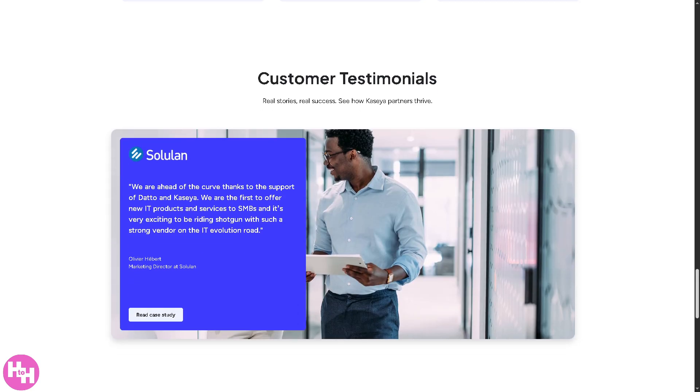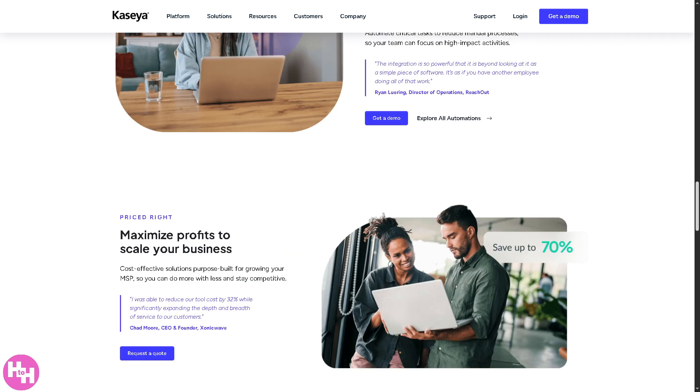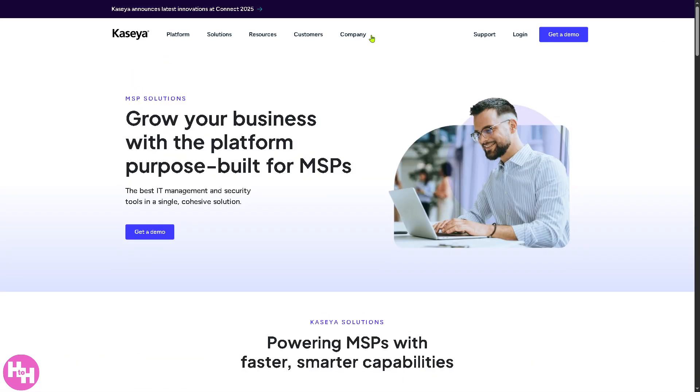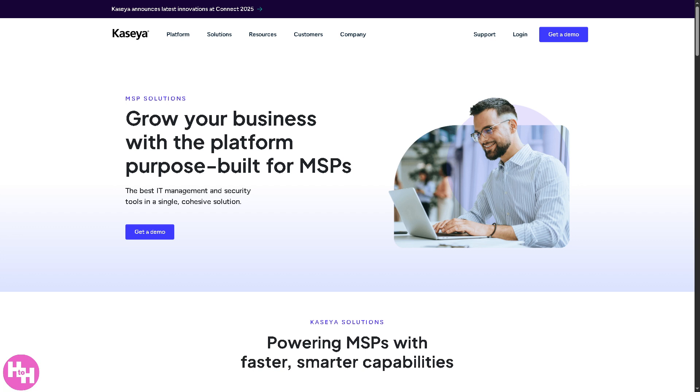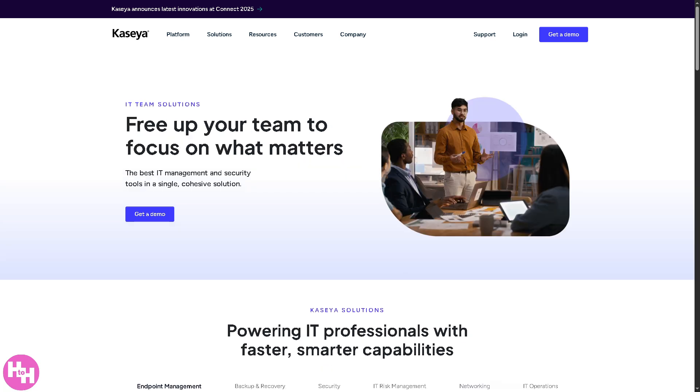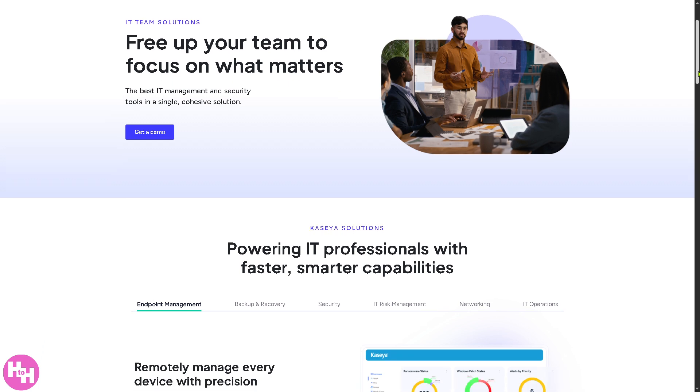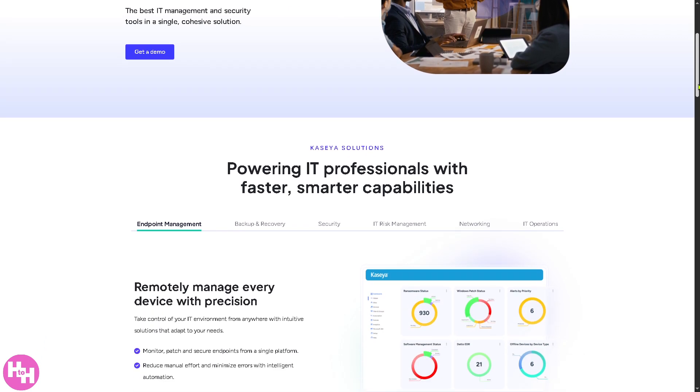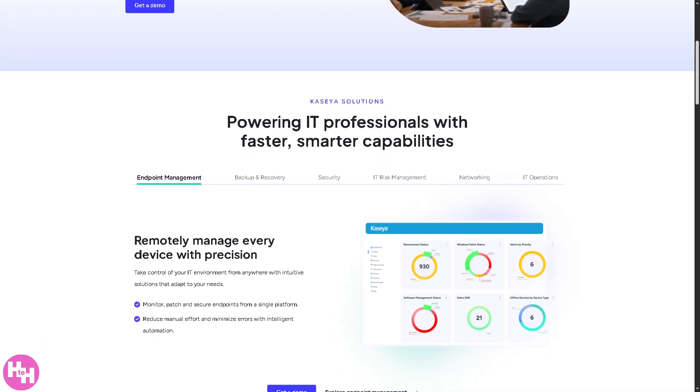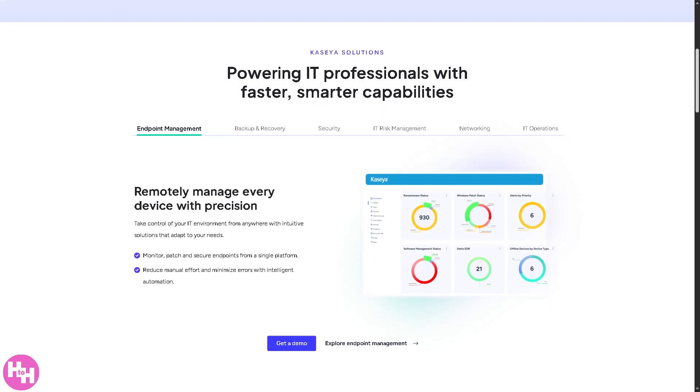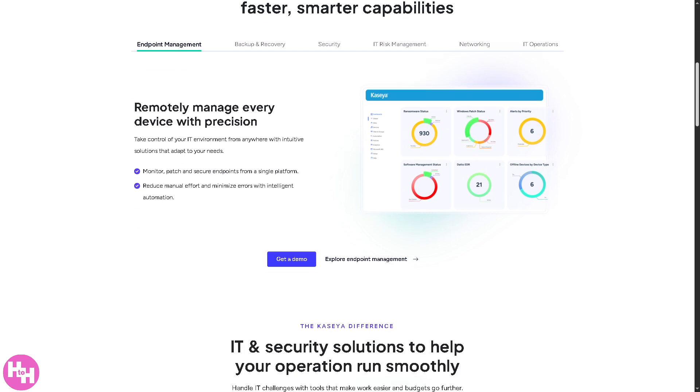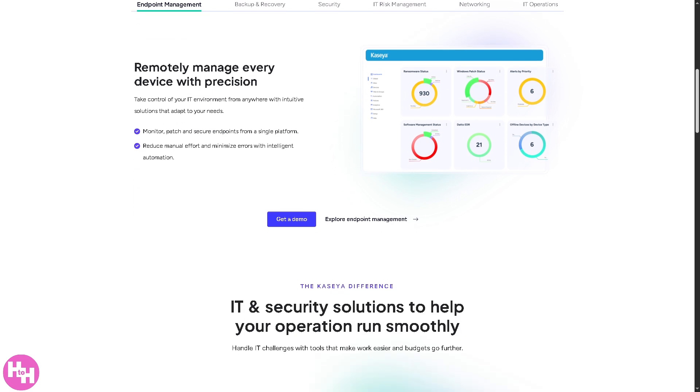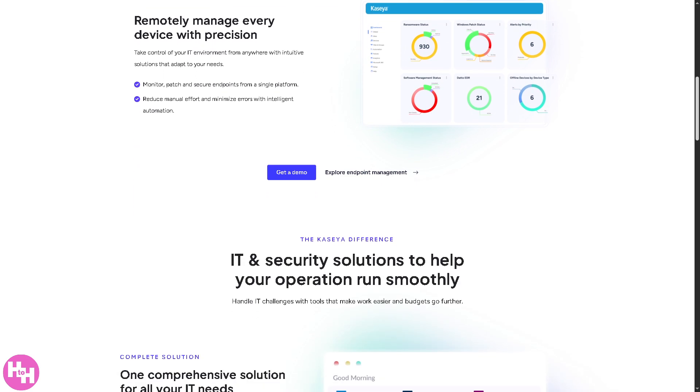Now how about the IT departments? So basically this section is tailored for in-house IT teams that manage their own organization's IT infrastructure rather than managing it for clients. Okay, because an IT team at a mid-sized company uses Kaseya to monitor their 300 employee devices, push antivirus updates, and manage help desk requests.